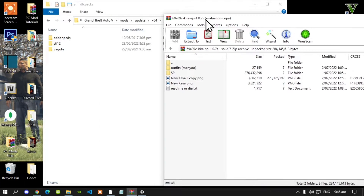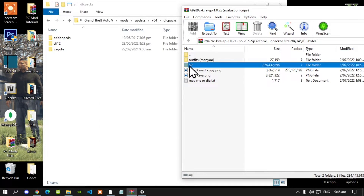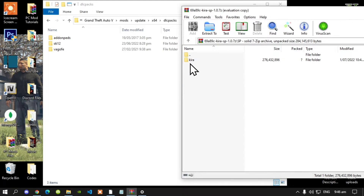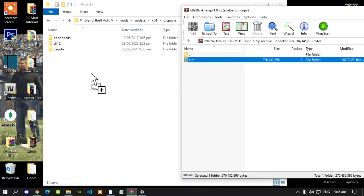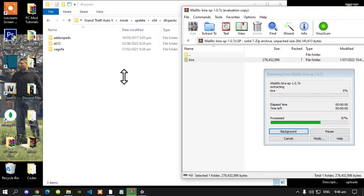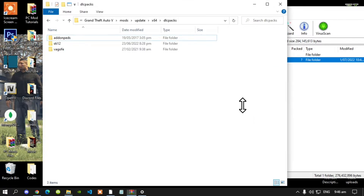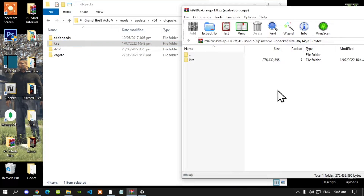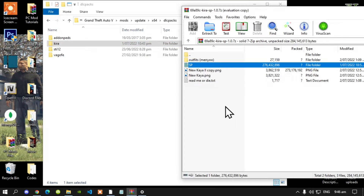All you've got to do is go to your SP folder. Select this folder and drag it inside your dlcpacks folder. Next go back to your main folder inside your extract folder, then open up your text file.